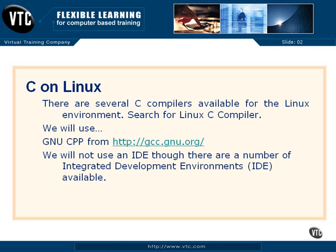It's Ubuntu, U-B-U-N-T-U. It's another distribution or distro of Linux. So we'll switch over to that, and I'll show you what you can do inside Linux to confirm or at least upgrade the C compiler that you have there.